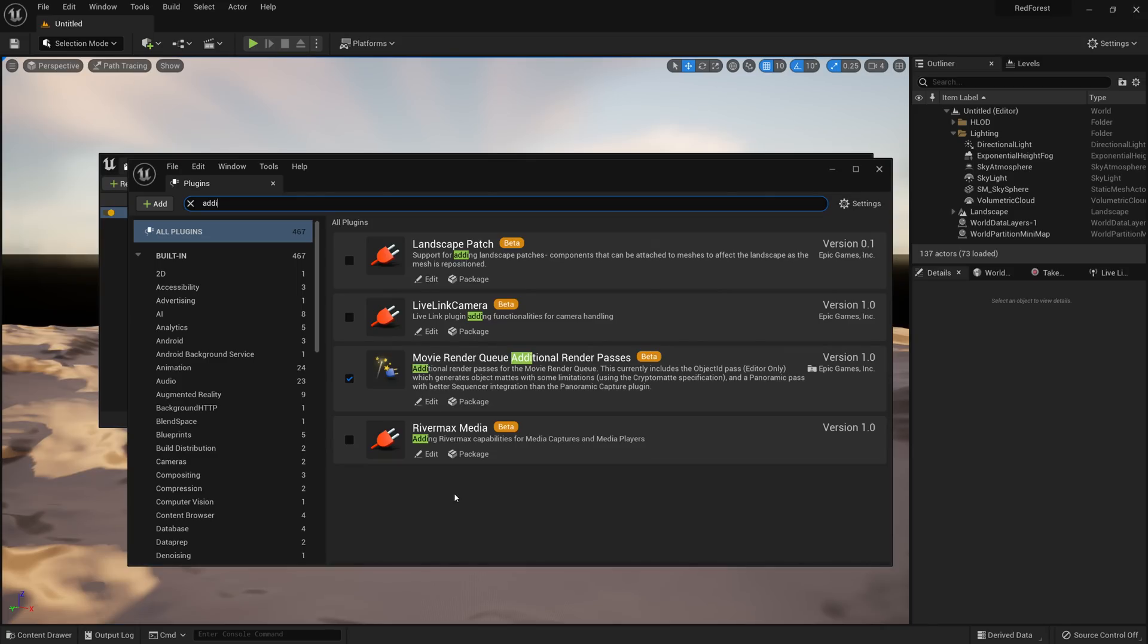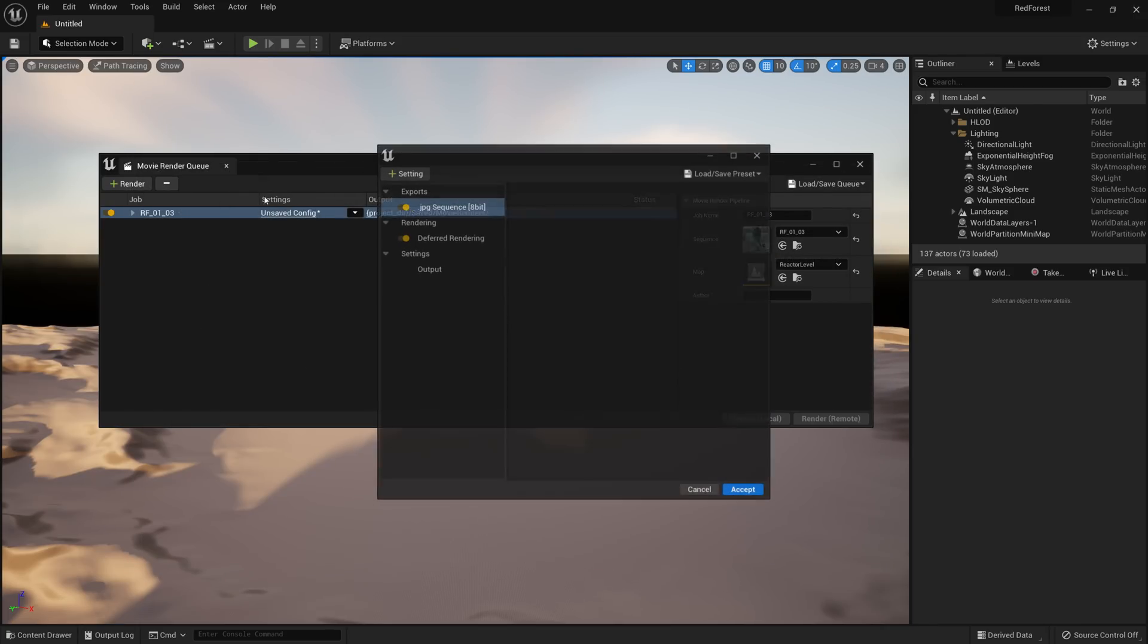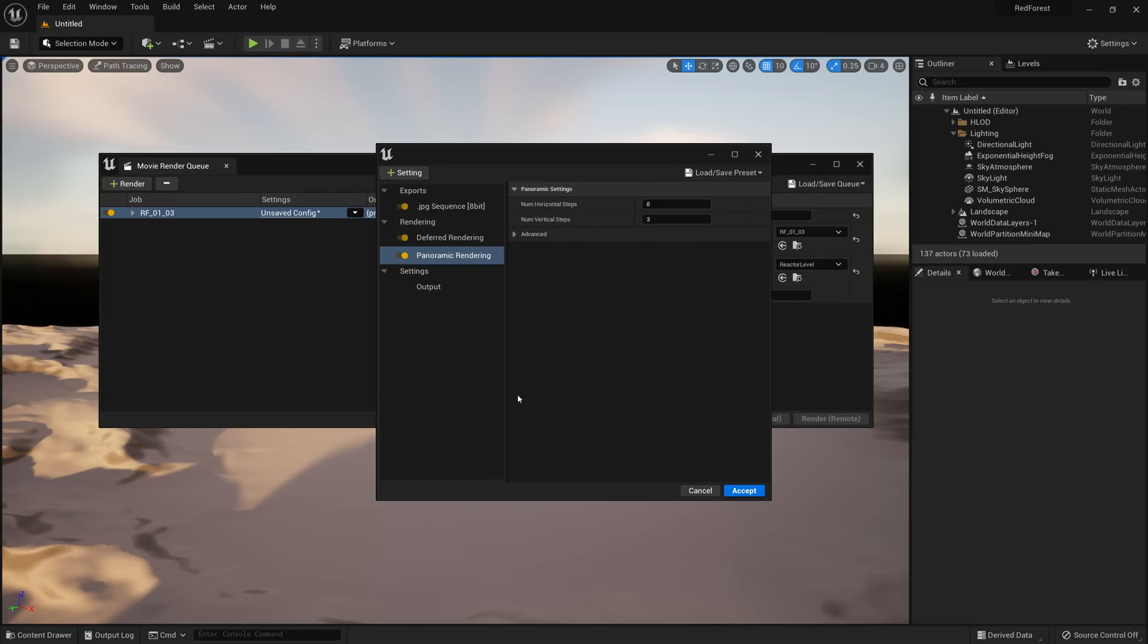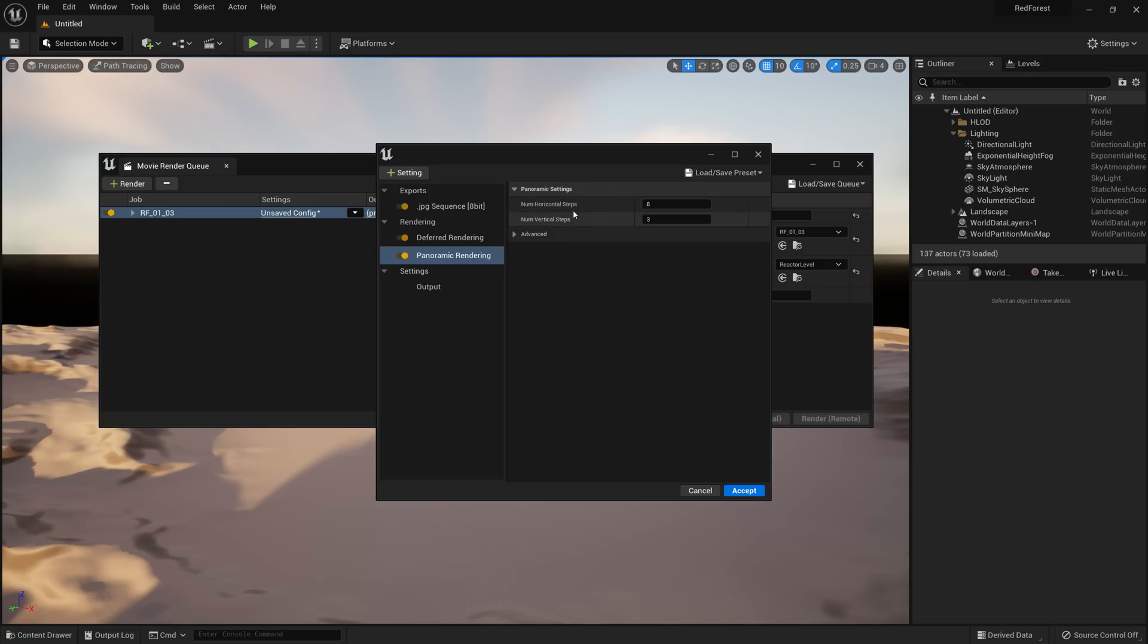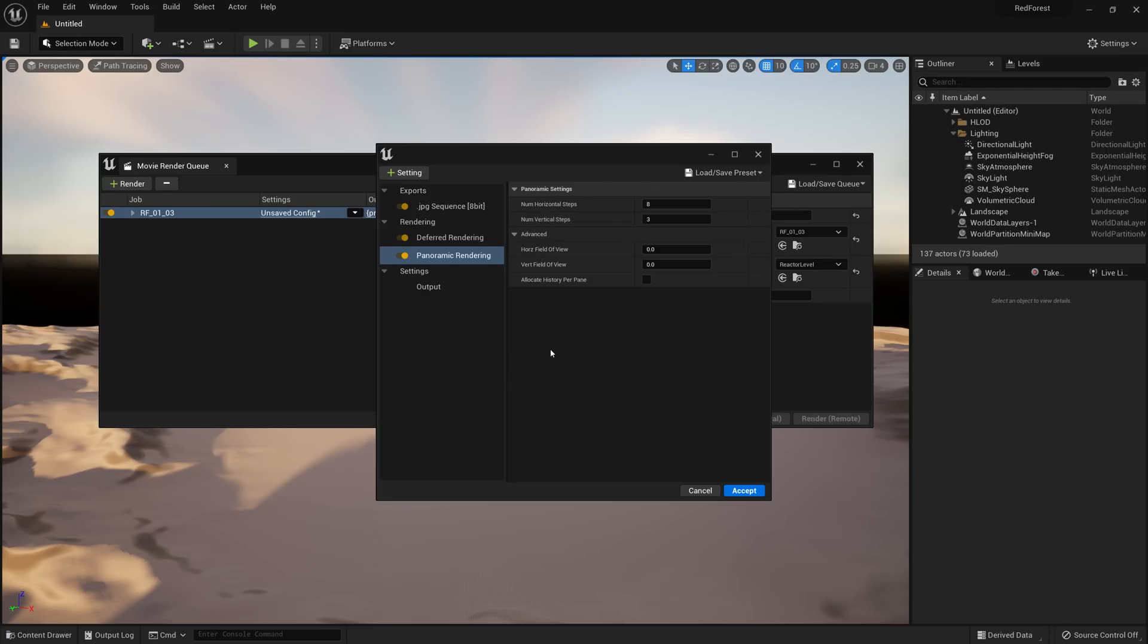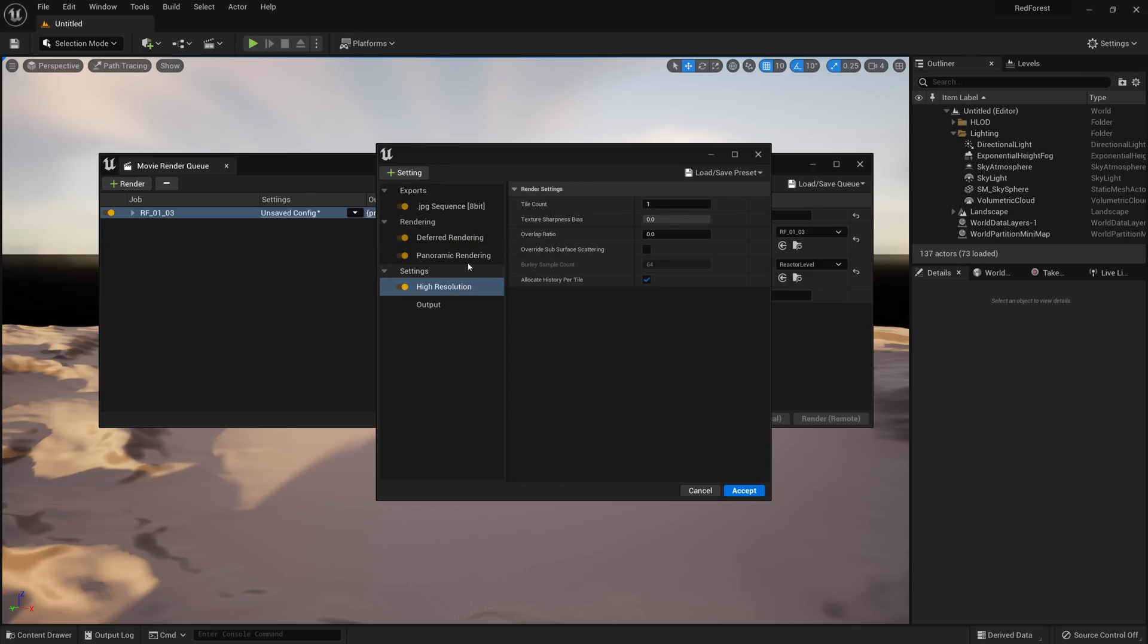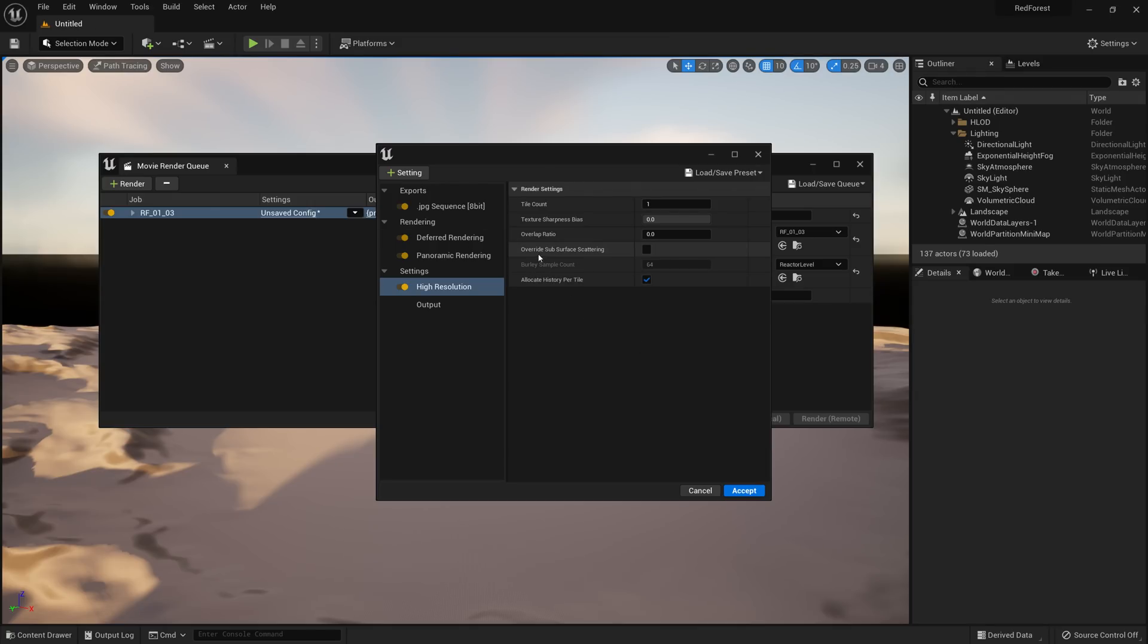Another new update to the movie render queue is if we enable the movie render queue additional render passes plugin and go to a sequence, what we have now is the ability to render out a panoramic capture. This creates a equirectangular, so a 360 image using movie render queue, and so you don't need to use the plugin anymore, which is really handy. Now we have some options here on how to split up both in horizontal and vertical steps our render, so increasing these numbers causes less distortion, but will create a longer render. We also have the option under advanced to allocate a history per slice. This allows things like temporal anti-aliasing, denoising, and other effects to work. That setting is also now added in the high resolution setting here as well, history per tile. This means that any temporal effects will now work using these tiled modes.